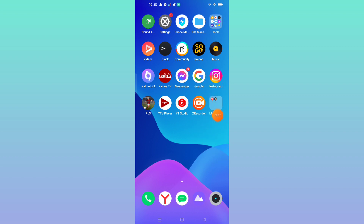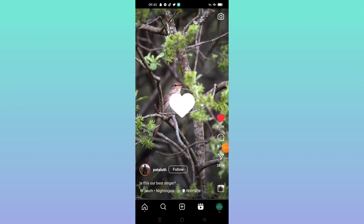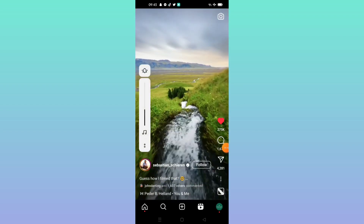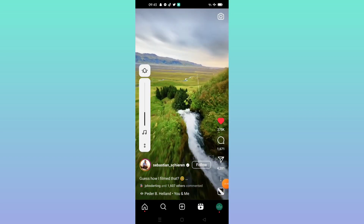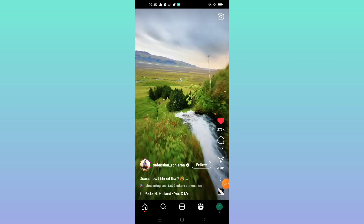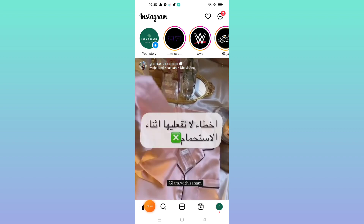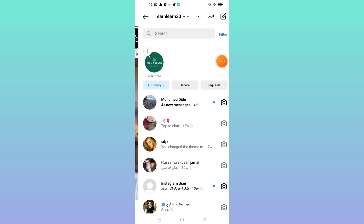First, open the Instagram app. If you want to search for the encrypted chat and remove it, click on the profile icon at the bottom, then click on the feed icon, then click on the messages icon.